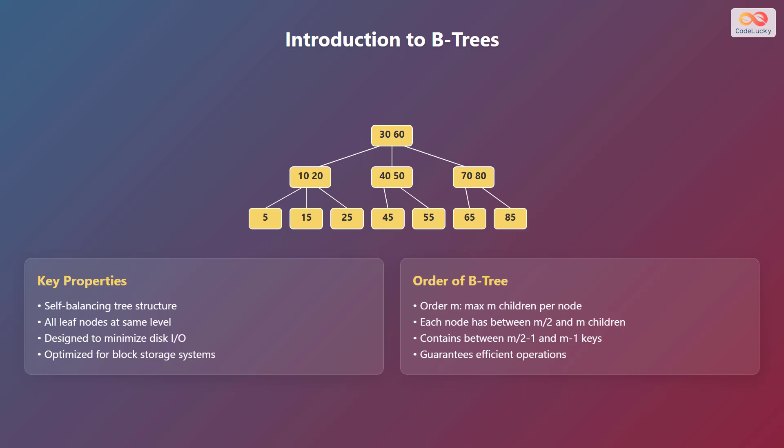The order of a B-tree, denoted as M, refers to the maximum number of children a node can have. Each node has between M divided by 2 and M children and contains between M divided by 2 minus 1 and M minus 1 keys. This guarantees efficient operations.